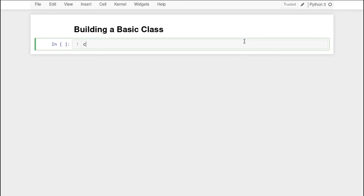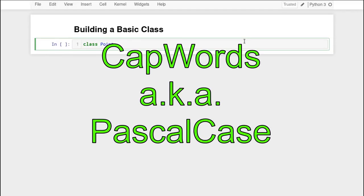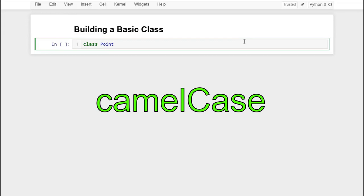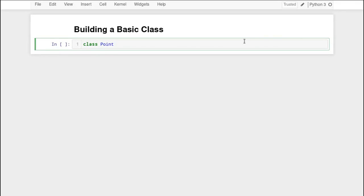The first thing we need to do is just type the word class, and then we type in a name for our class. We're going to be building a point class which will represent a two-dimensional point on a plane, so we'll just call that Point. Notice I capitalize the class name. In Python, we have a convention that class names should use CapWords case or Pascal case, so every word is smashed together without any spaces and the first letter of each word is capitalized — not to be confused with camelCase where the first letter would be lowercase and then every subsequent word would be capitalized.